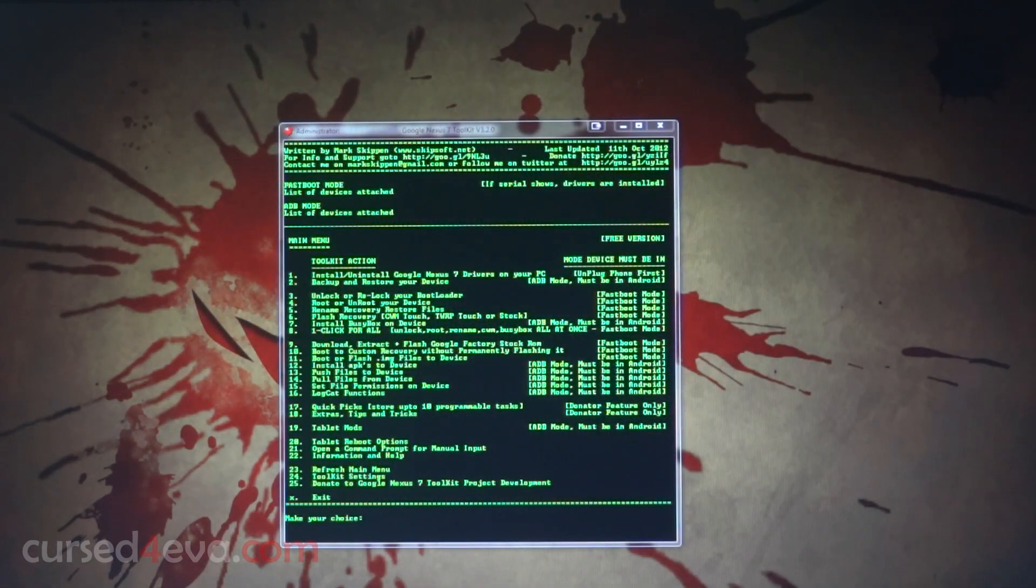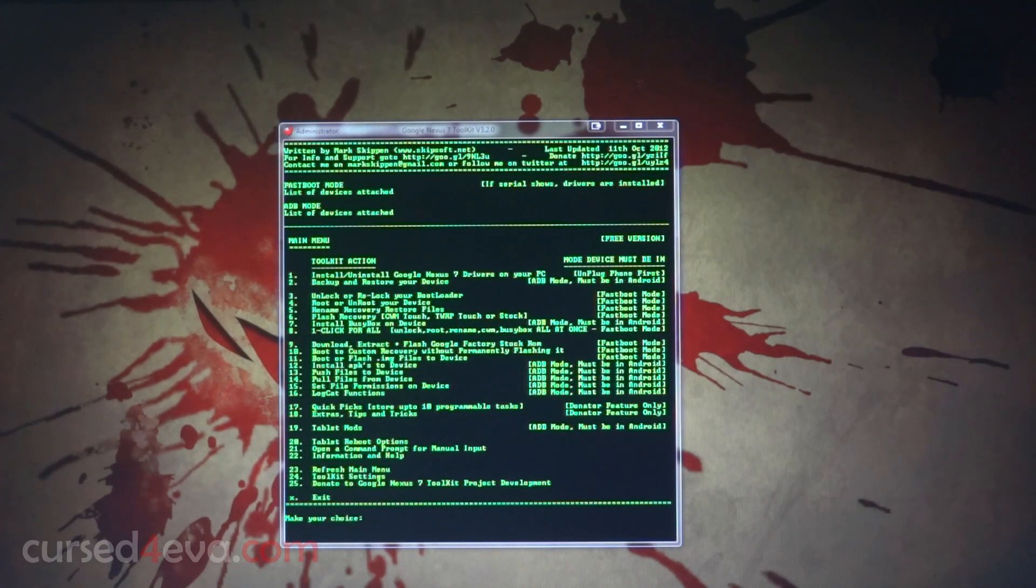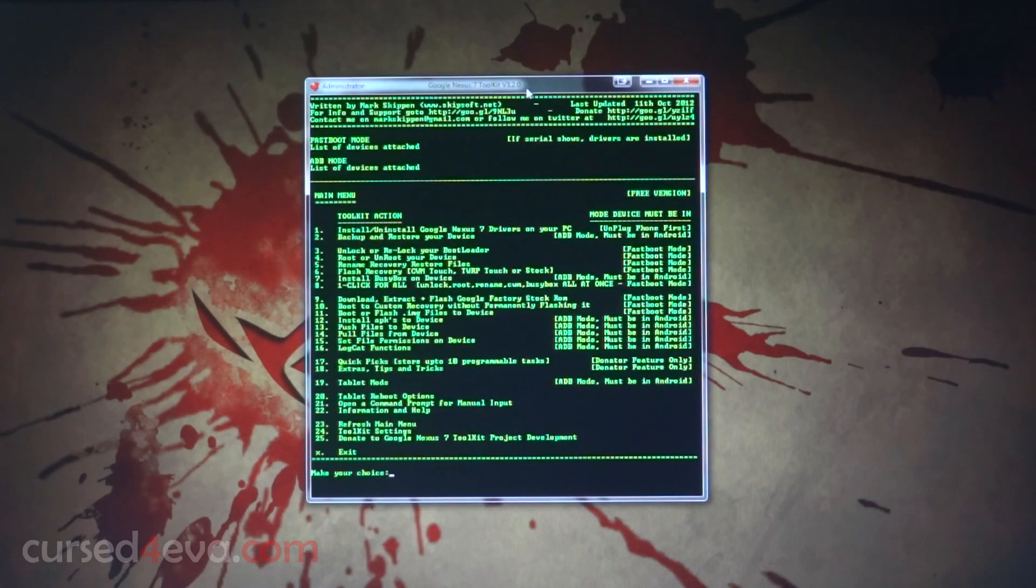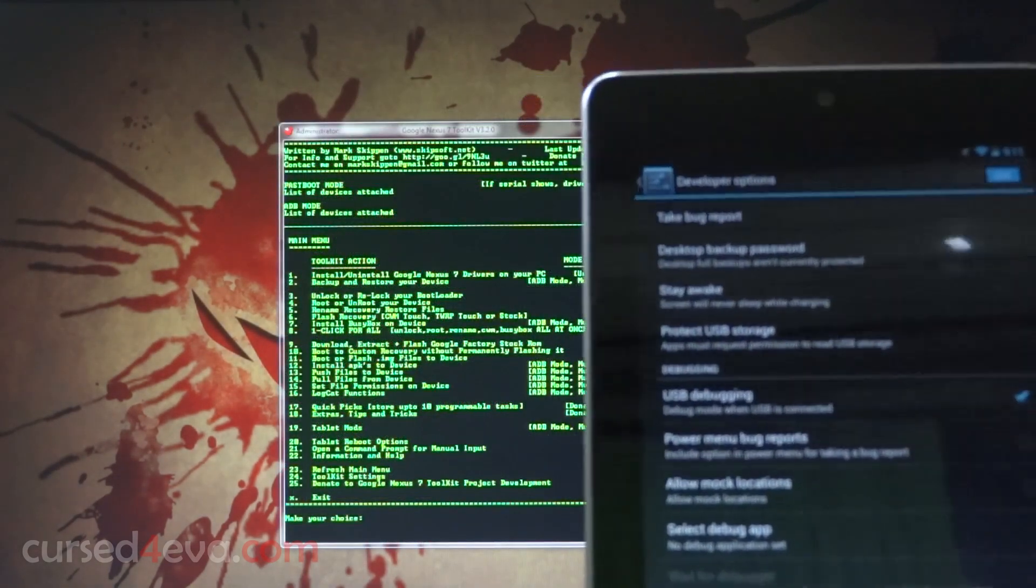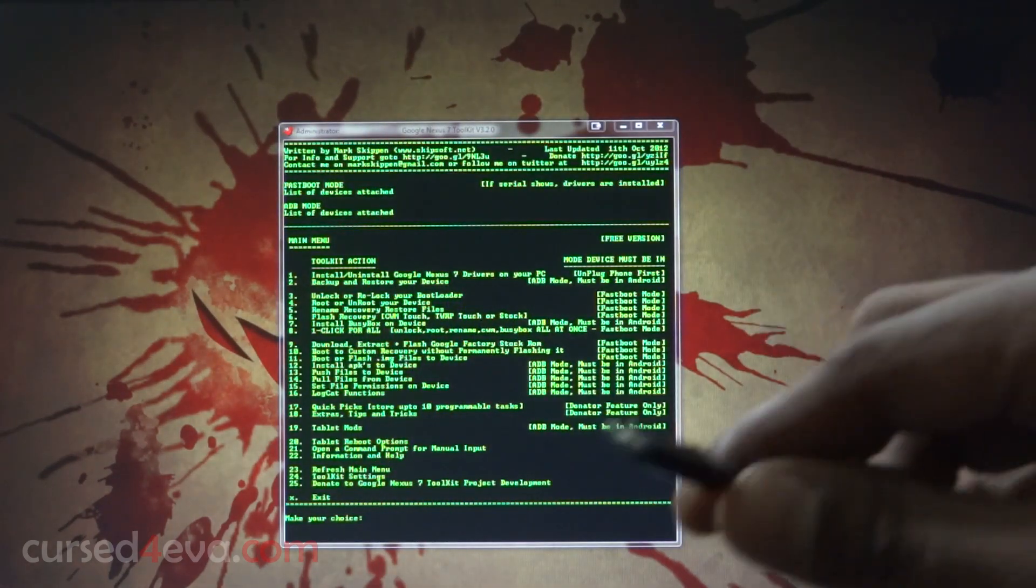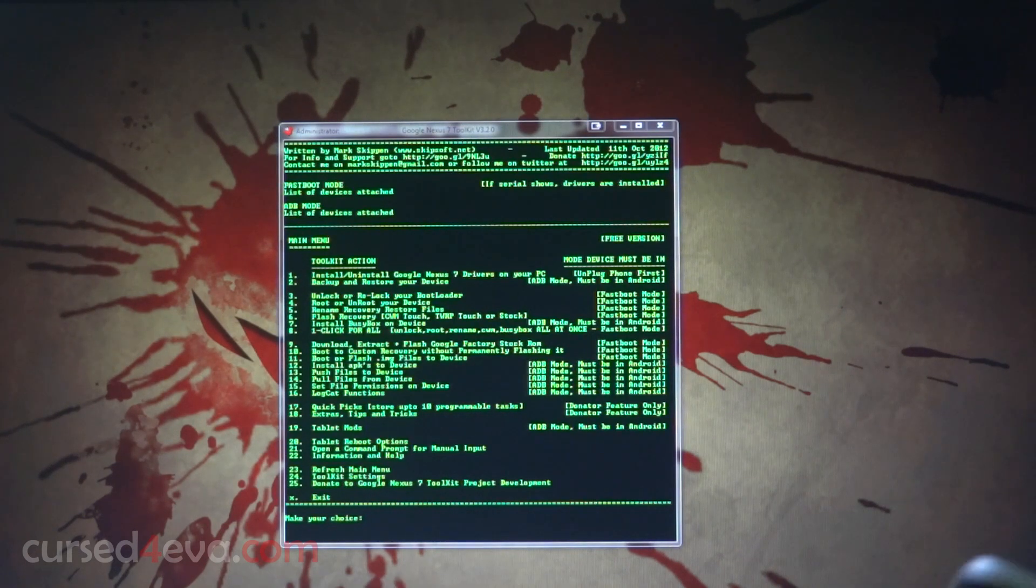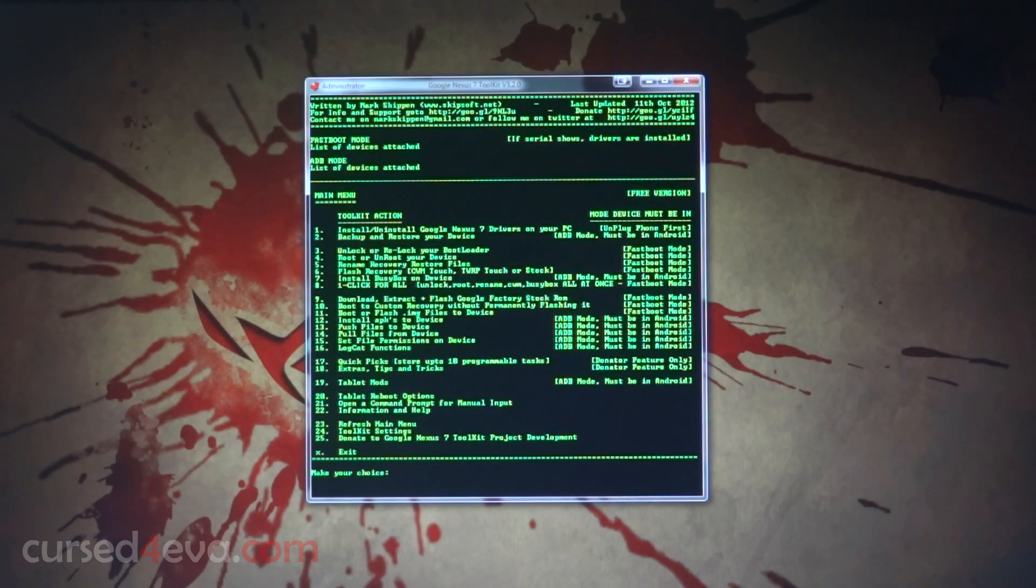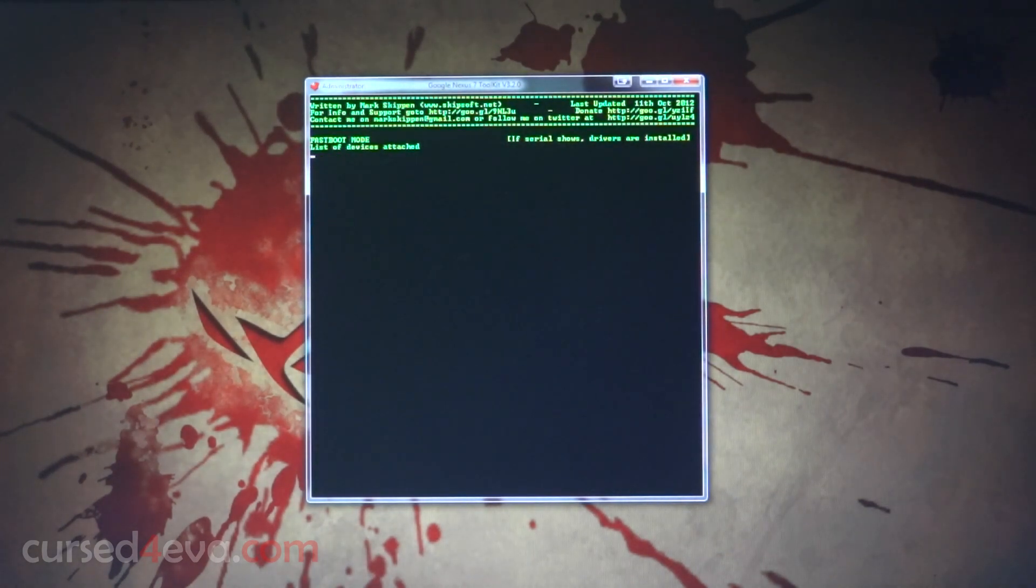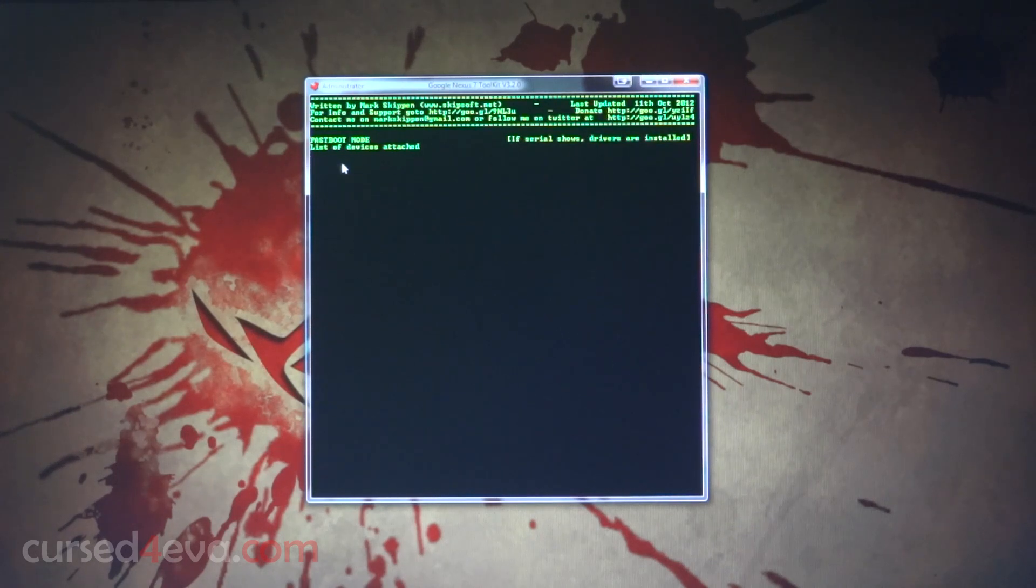The first thing you do once the toolkit opens up is install Google Nexus 7 drivers on your PC. Just hit one under make your choice, hit one and hit enter. I'm not going to do that because I already have it installed. Once you've done that, go ahead and connect your Nexus 7 to the PC with the micro USB cable. Once you've connected your Nexus 7, just go ahead and hit 23 to refresh the main menu.